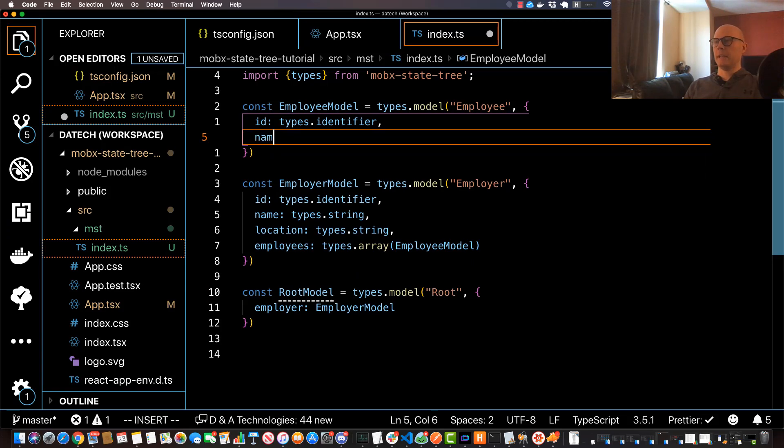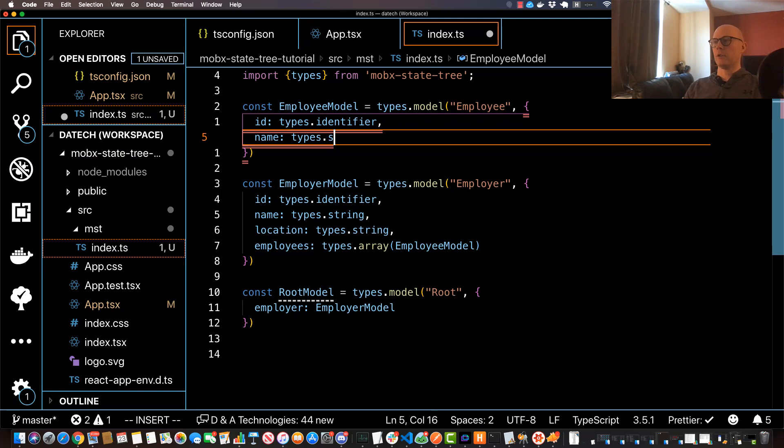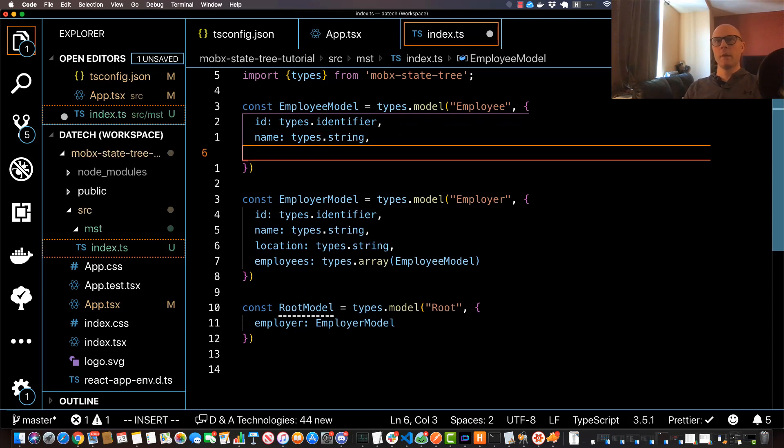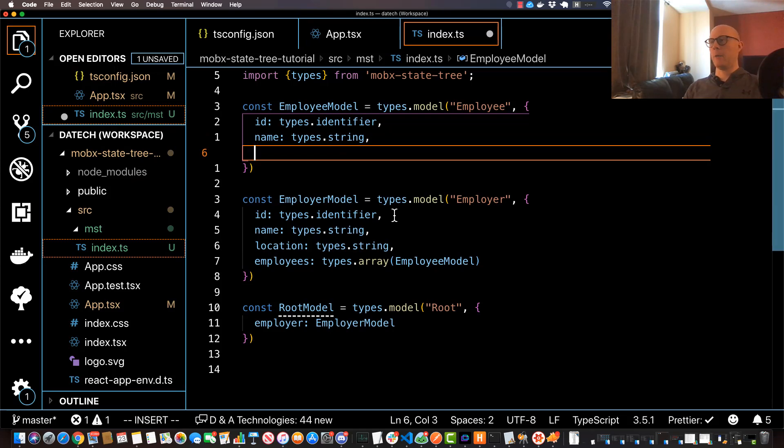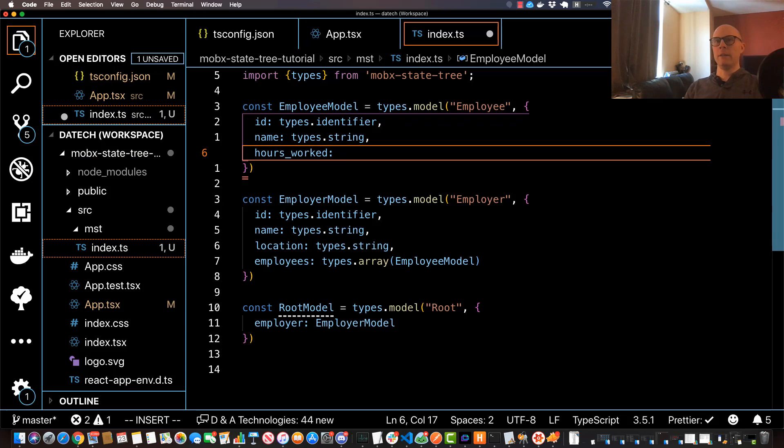So let's specify an id here as well, types.identifier. And then I'll specify a name of types.string, and one more called hoursWorked and this is going to be a number.